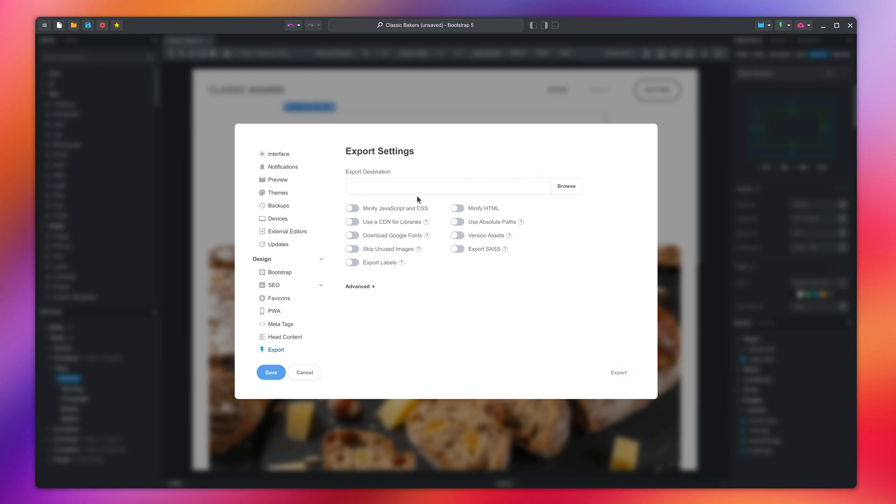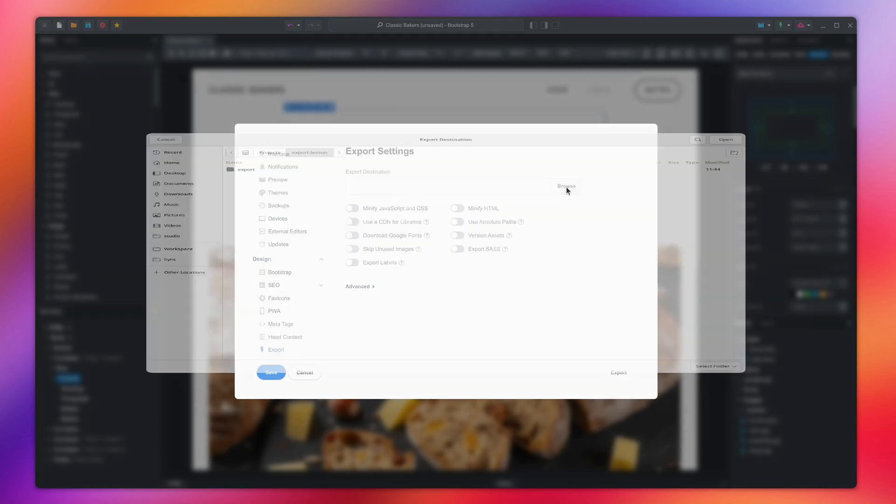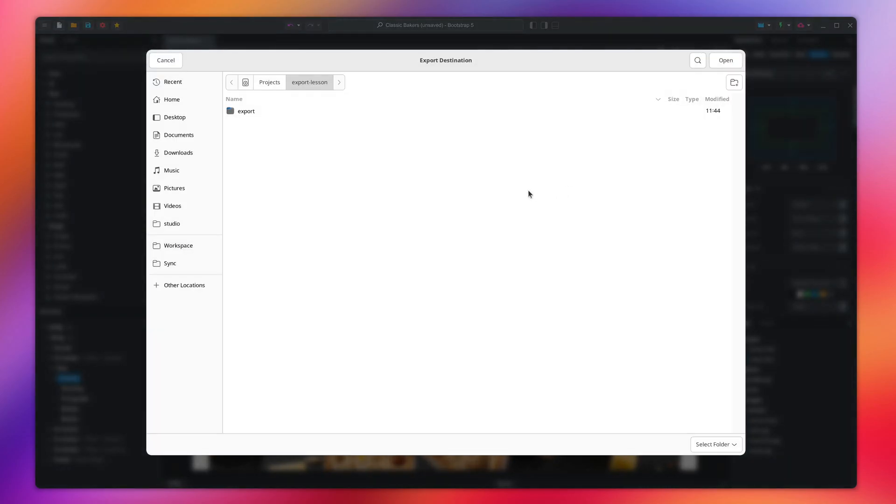We have a number of options here. The first is the export destination. Here you can type a path to a folder on your hard drive, or click Browse and pick a destination.